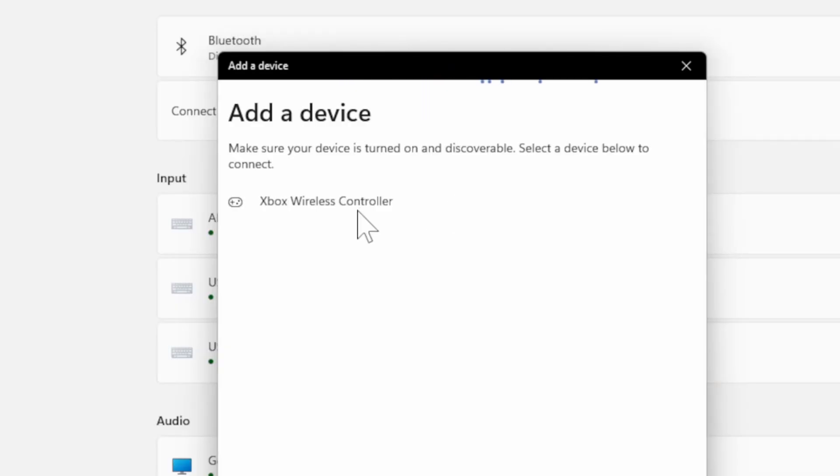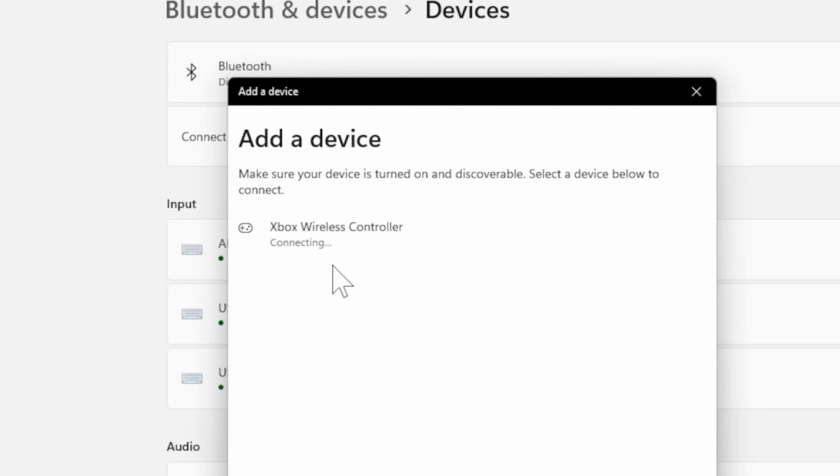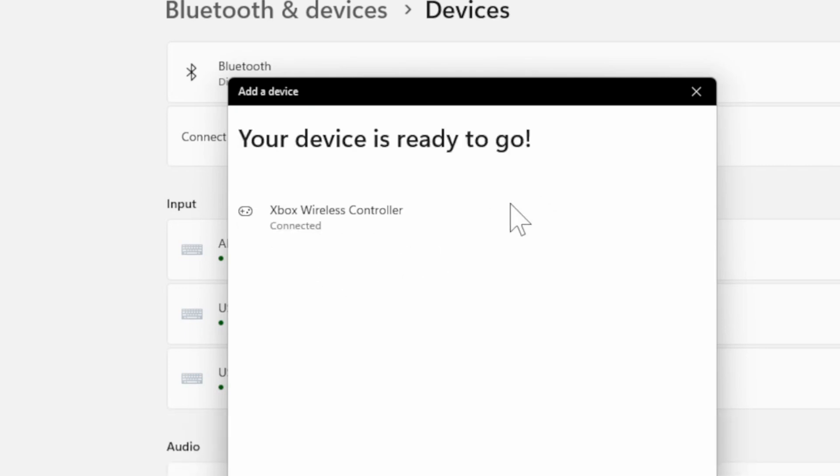And my Xbox controller is showing up under this list. Now you may have to hold down the pairing button a little bit longer than just pressing it, but it will eventually show up under this list. Let's select it and it says it's connecting right now, and I can see it's connected.